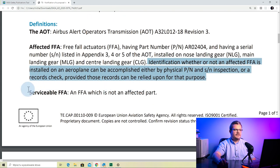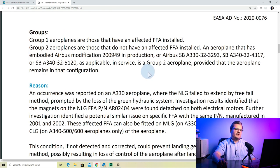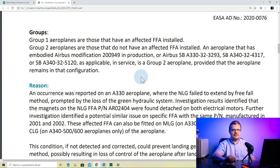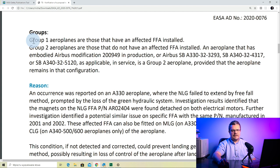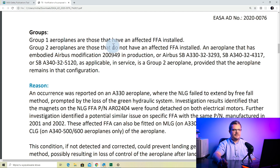The last definition is 'serviceable FFA' — meaning one that is not affected. Then we have another definition: groups. That happens quite often in ADs where aircraft are divided into groups based on something, explained here in the definitions. You need to make sure you know which group contains your aircraft. Group 1 airplanes are those that have an affected FFA installed, and Group 2 airplanes are those that do not have an affected FFA installed.